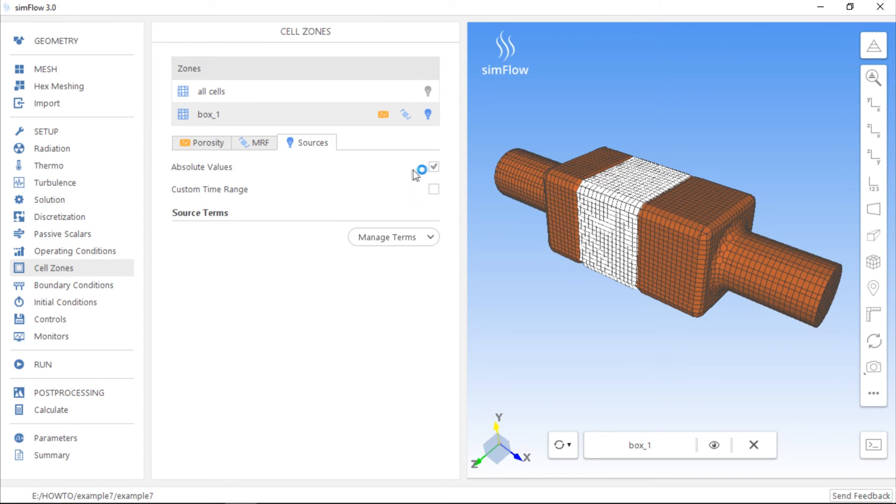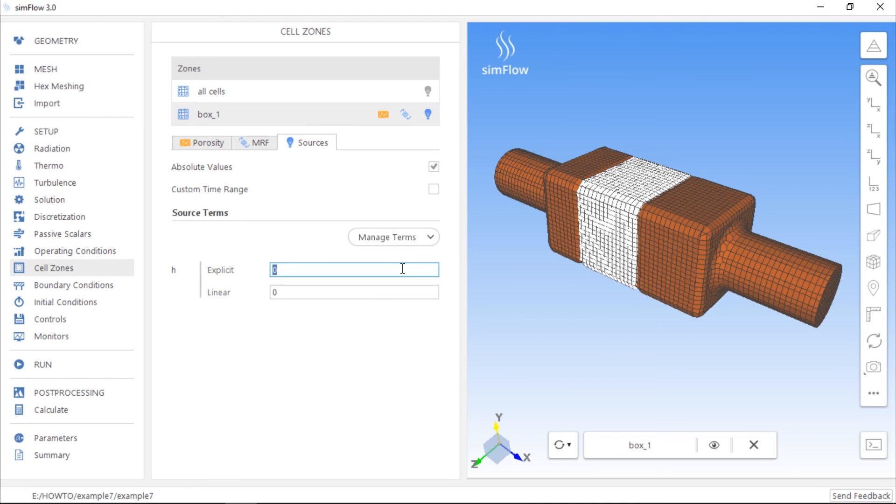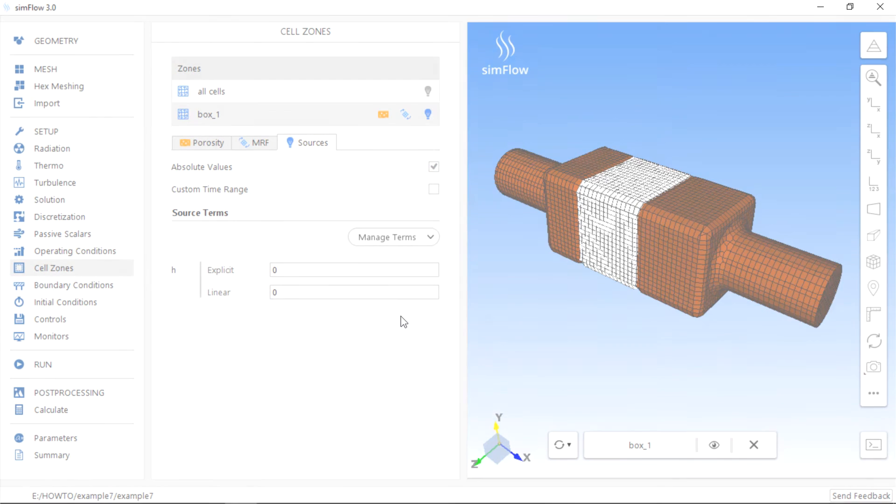We can add source terms to specific equations here. For example, if we want to add a heat source, we have to check enthalpy, that is H here. If we want the source terms to be constant, we need to specify the explicit term. However, if the source term should be a linear function of the physical field, we should also define the linear term, that is the proportionality constant.